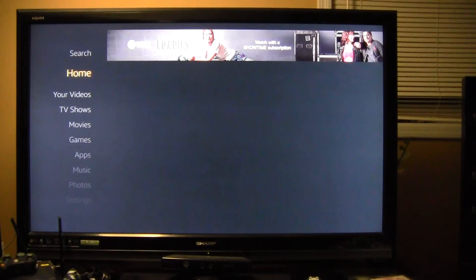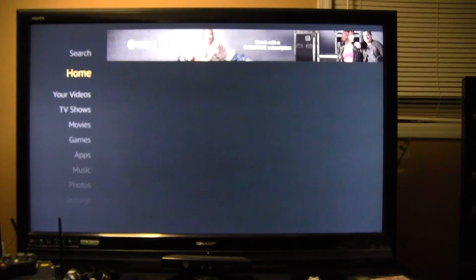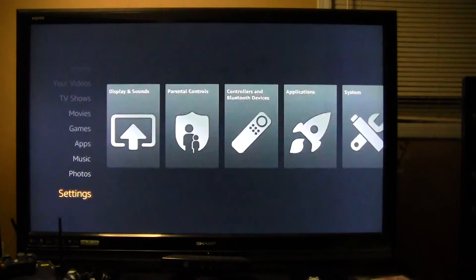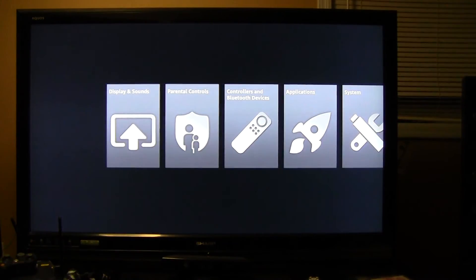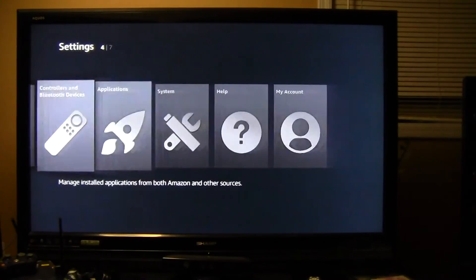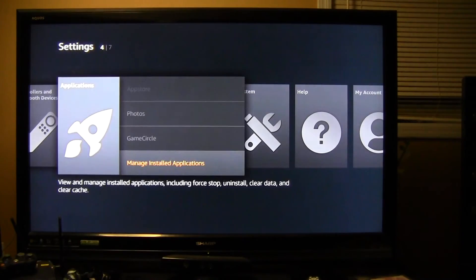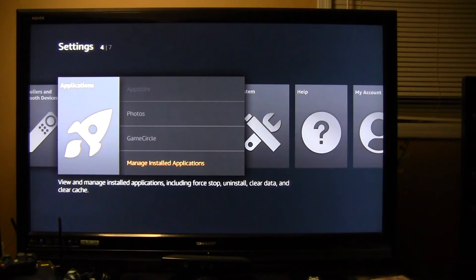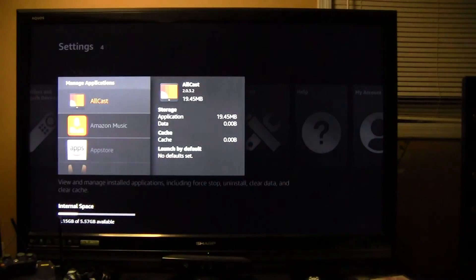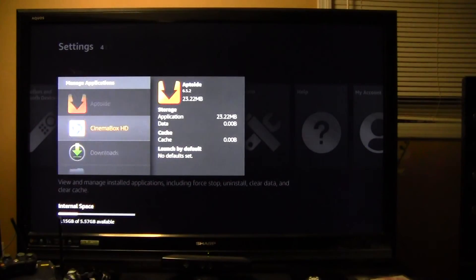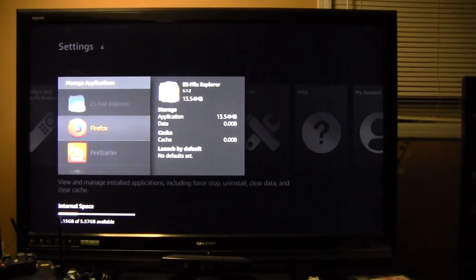What you want to do on the left hand side now to bring up that FireStarter menu is go down to settings, go right to applications, go down to manage installed applications and go down to FireStarter.